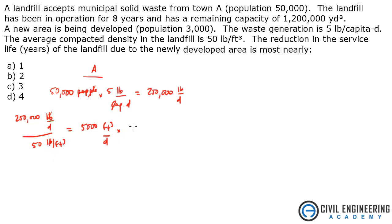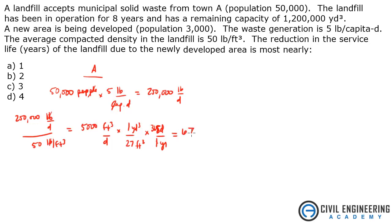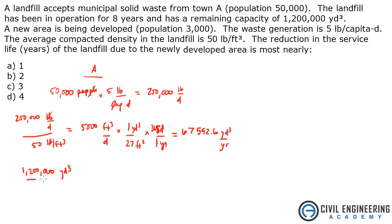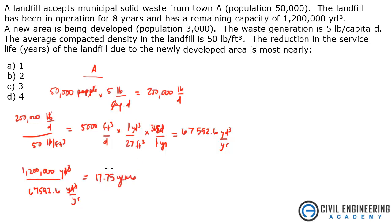Now I'll convert cubic feet per day to cubic yards per year. In one cubic yard there are 27 cubic feet, and there are 365 days in one year. That gives me 67,592.6 cubic yards per year. We know the remaining capacity is 1.2 million cubic yards, so dividing by 67,592.6 cubic yards per year — cubic yards cancel — gives me 17.75 years remaining in the landfill.